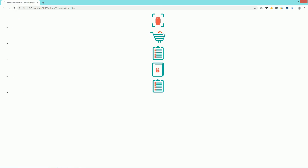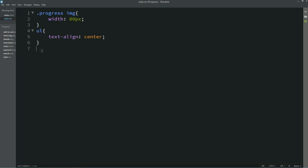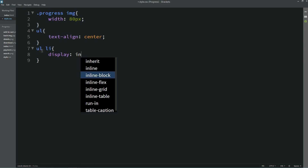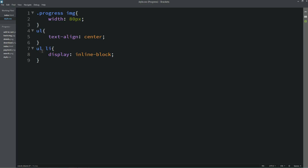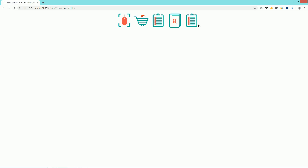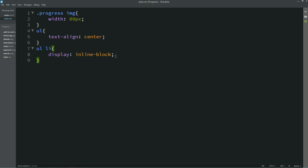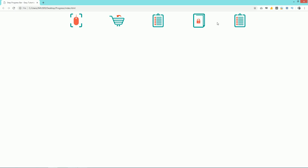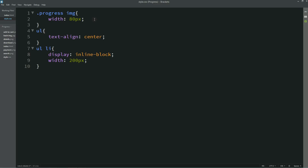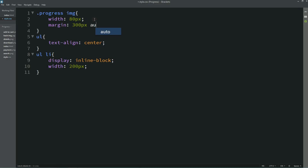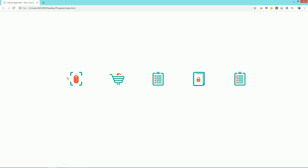After refreshing, all the images are centered. Next we need to align the images horizontally, so we'll add ul li { display: inline-block }. After refreshing, all images are in the same horizontal line. We'll also add width: 200px to create enough space between the images. Then we'll add margin: 300px auto to give space from top and bottom. After refreshing, you can see enough space from top and bottom.